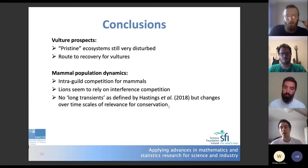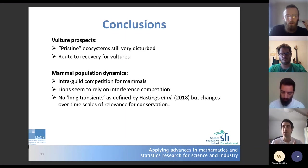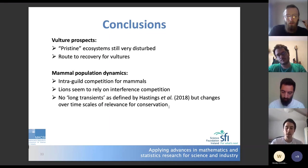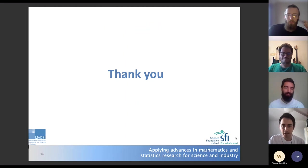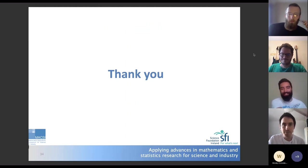This meso-scavenger release dynamic is of importance for conservation, though it doesn't quite fulfill the theoretical description of a long transient. Thank you for your attention — I'm delighted to take any questions.